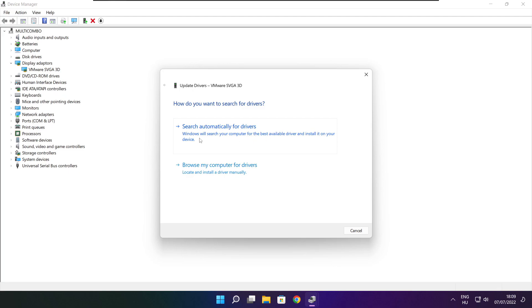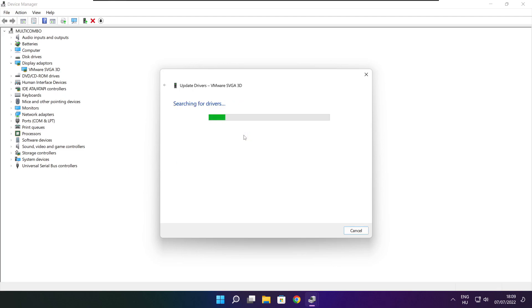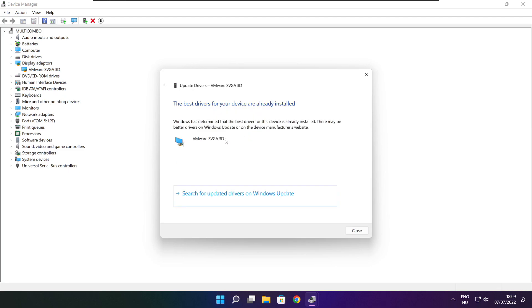Search automatically for drivers. Wait. Installation complete and click close.